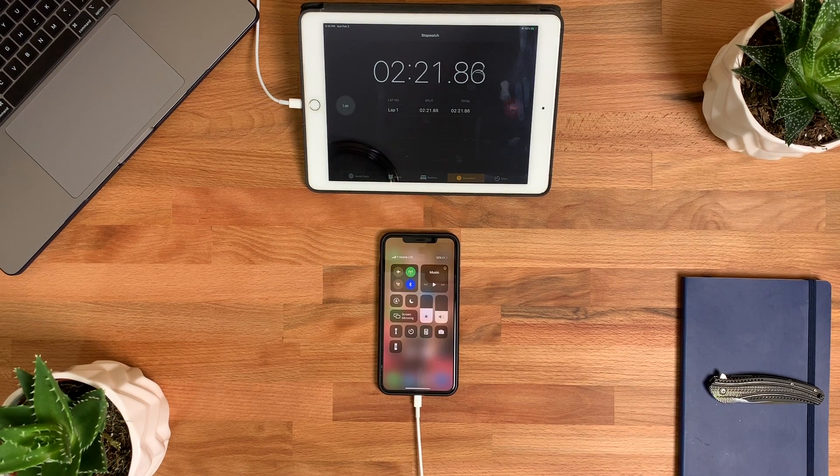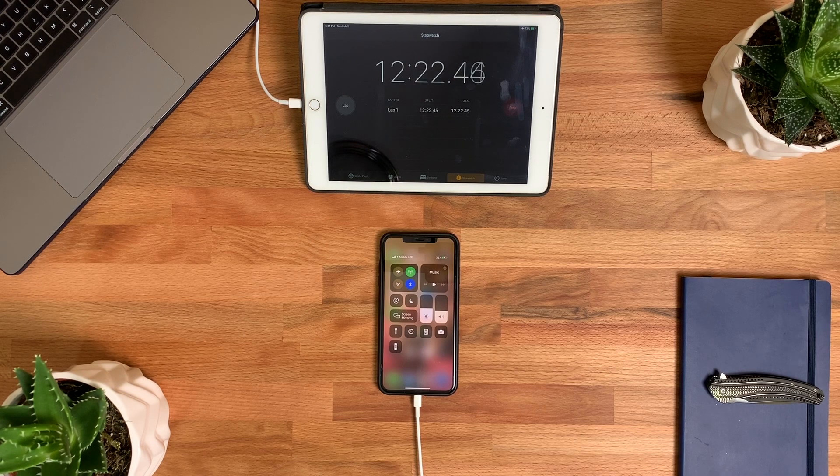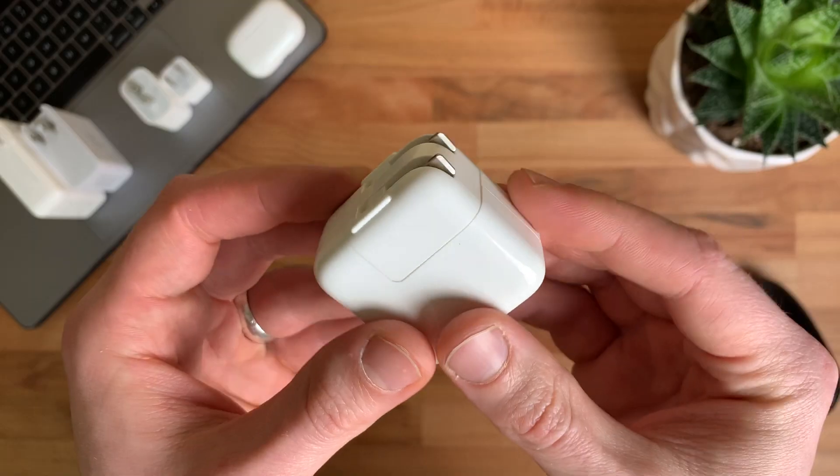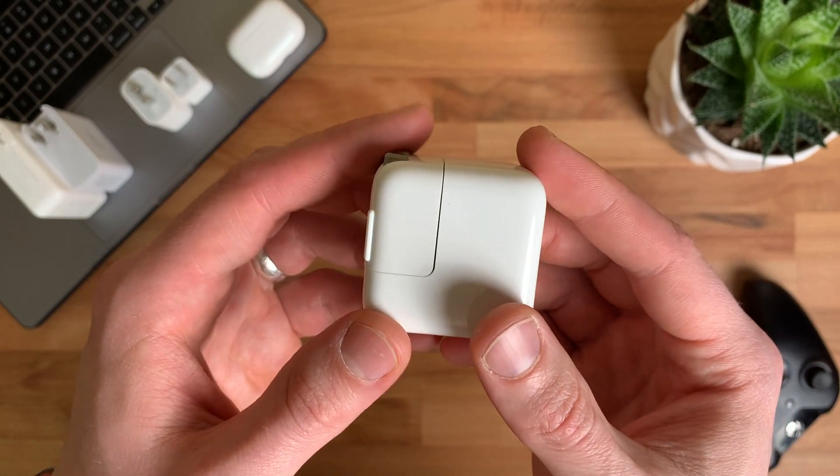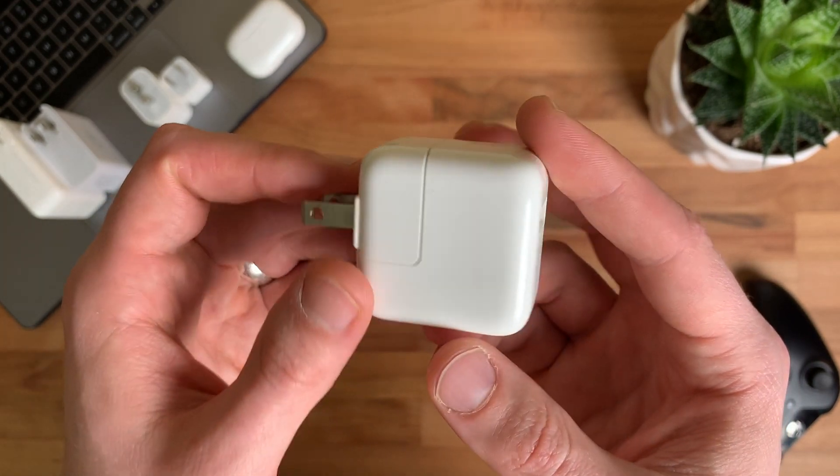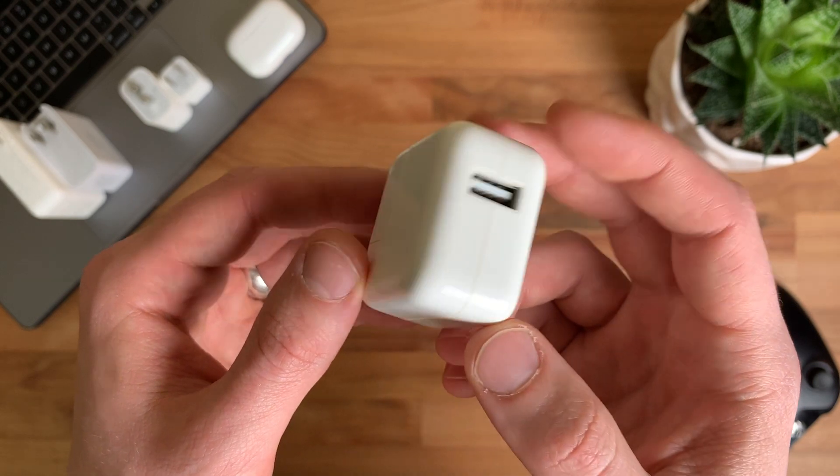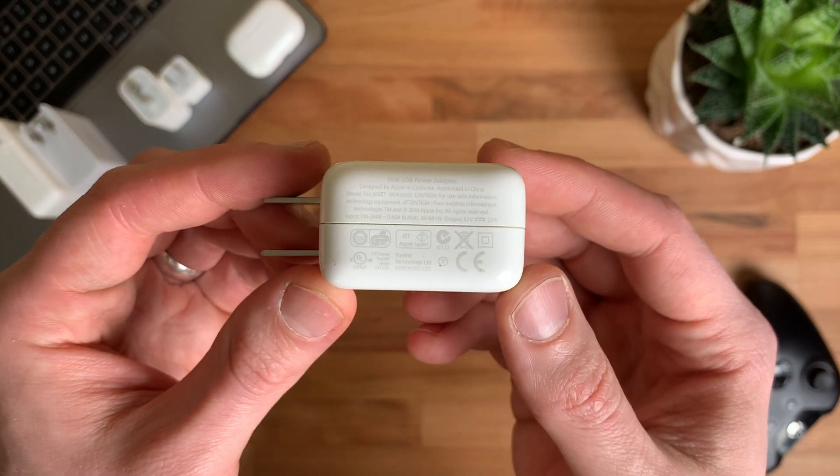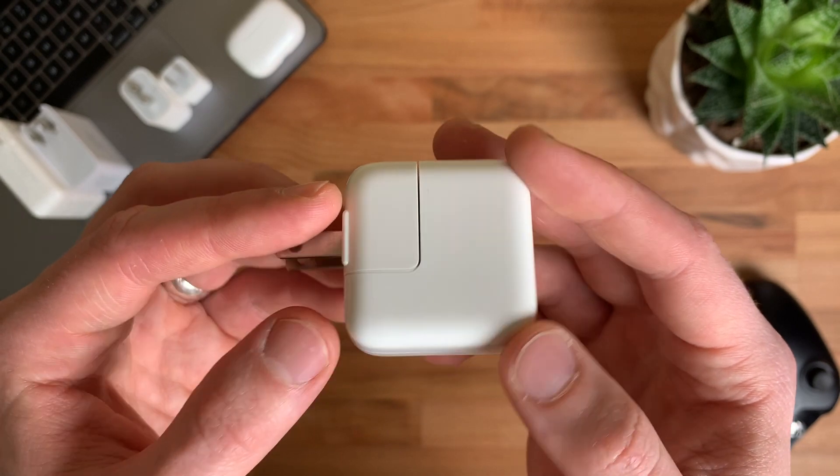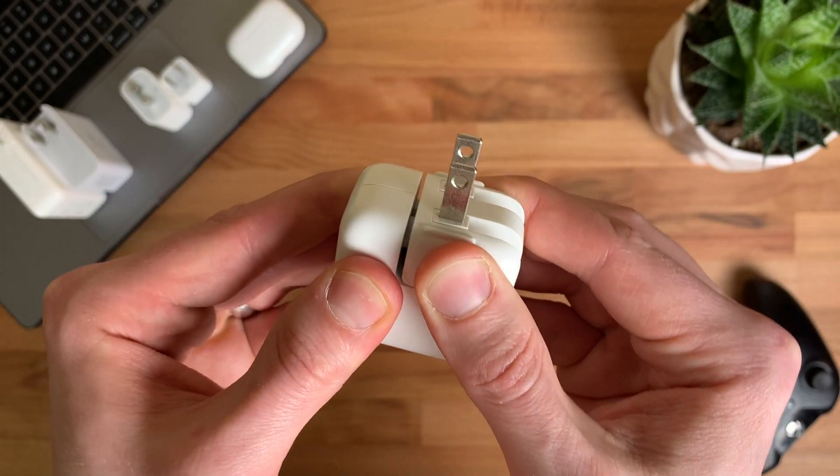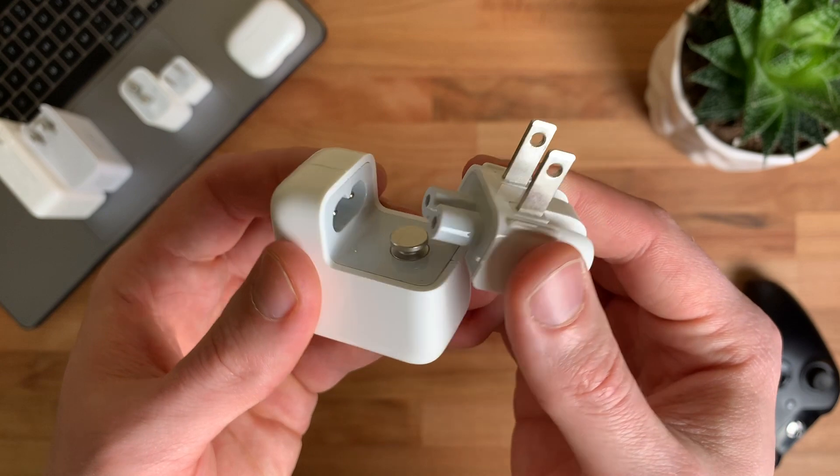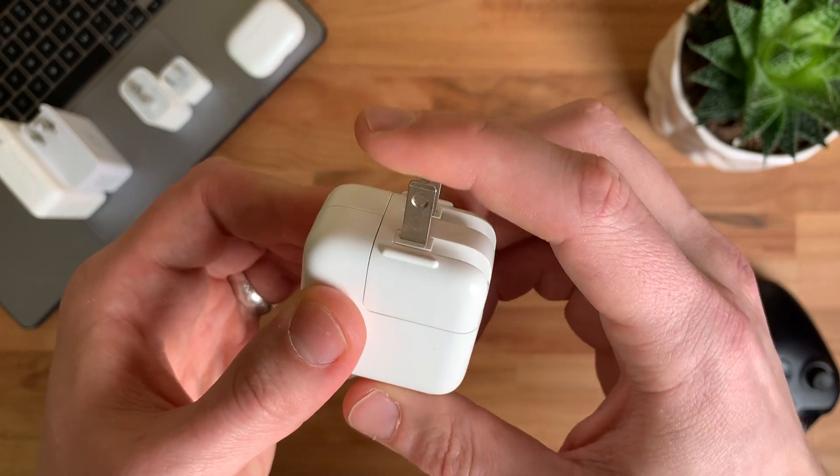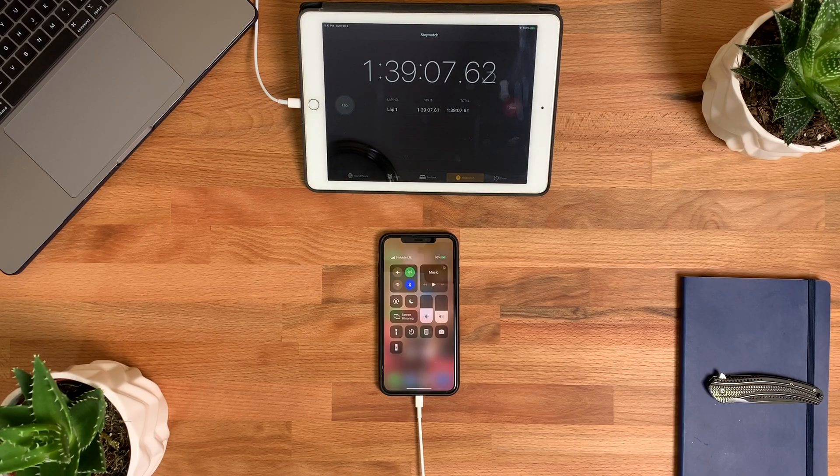Next up is Apple's 10 watt 2.1 amp charger that came with iPads generation 1 and 2. This is where we start to see a significant improvement of 35% over the standard 5 watt charger. It's capable of charging my iPhone to 49% in 30 minutes and fully charges in 2 hours and 5 minutes. I feel like this is what Apple should have supplied with iPhones from the start. Finally, in 2019, Apple upgraded the supplied charger that came with iPhones, which we'll see next.